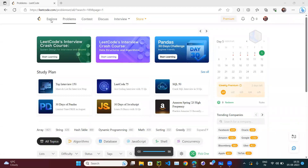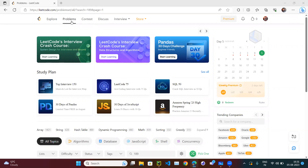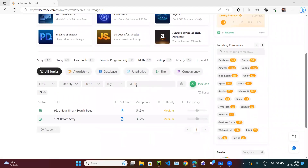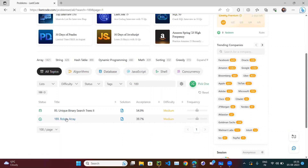Let's try the next coding exercise. Open leetcode.com and go to the Problems tab. Here you can search for question number 189. The question 189 says 'Rotate Array' and it's covered under the medium category, so click on it.